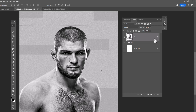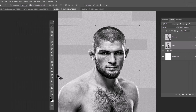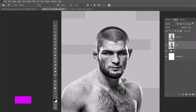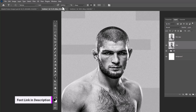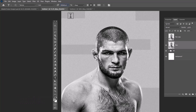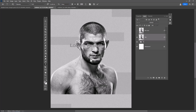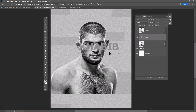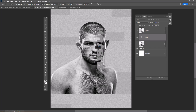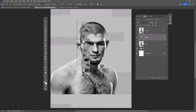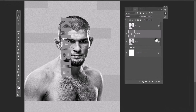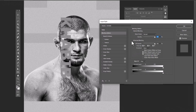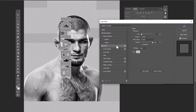Duplicate the layer and hide the first layer for now. Choose the Type Tool — font link in description. Type your text, then follow the process. Double-click on the text layer to open blending options, choose Stroke and apply these settings.